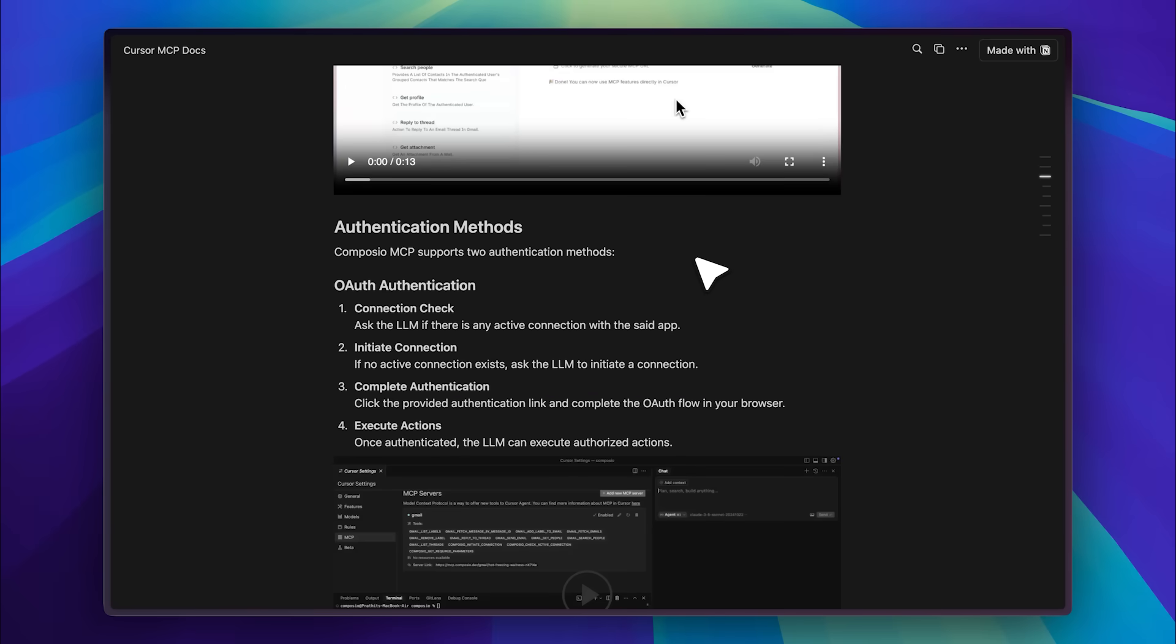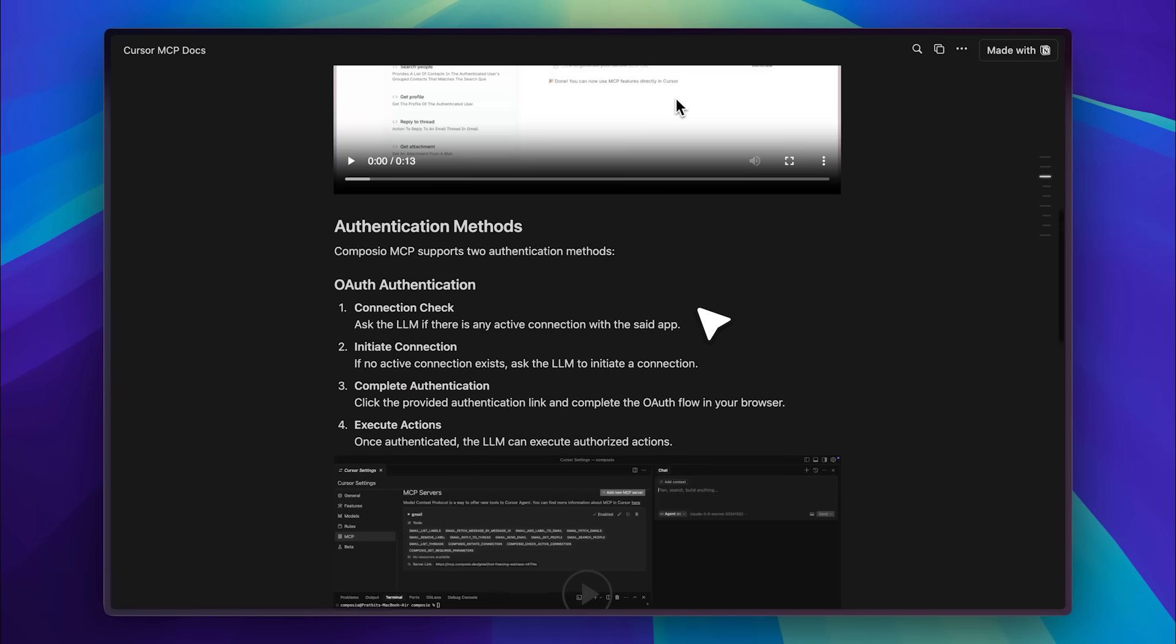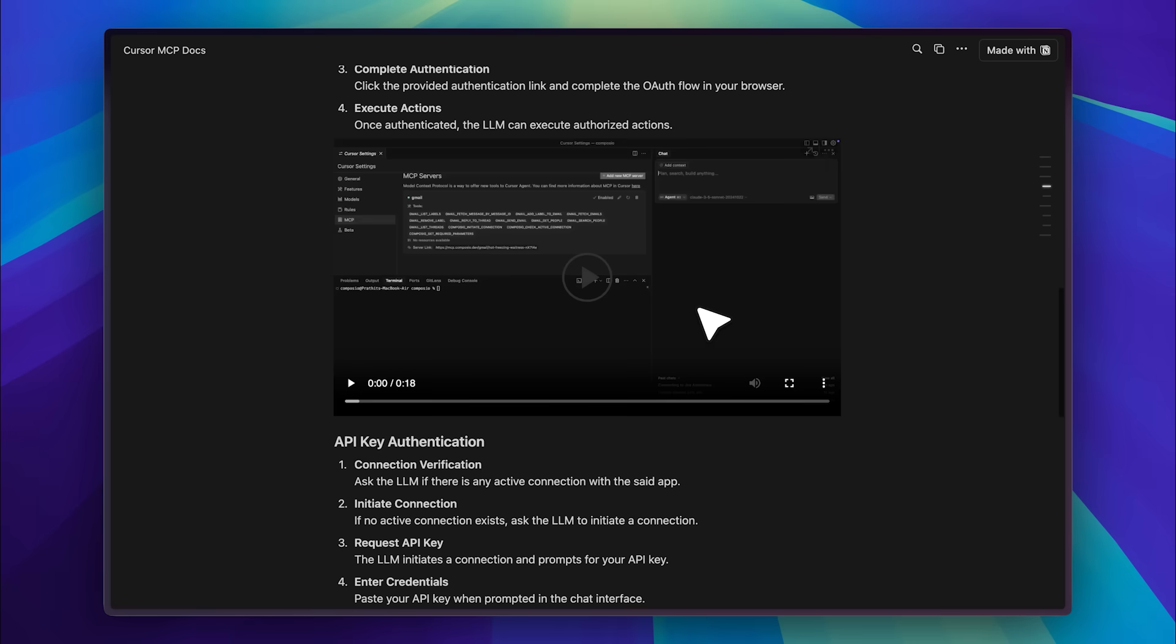Let me show you what I mean. The first authentication method is OAuth authentication. You start by asking the agent to check the connection, which verifies whether it already has authentication or an API key. If it doesn't, you ask it to initiate the connection. These initial steps are the same for both methods. With OAuth, the system will then prompt you to complete the authentication in a browser window. Once that's done, your MCP server can start using the service.